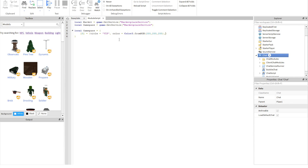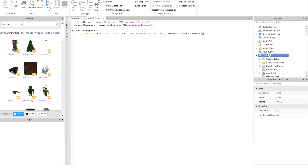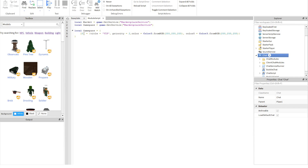Inside the game pass entry, set title equals — I'm just going to put 'VIP' — and color equals Color3.fromRGB, which I'll make white (255, 255, 255). After that put a comma, then color0 equals Color3.fromRGB, also white. You're also going to need priority, so priority equals 2.